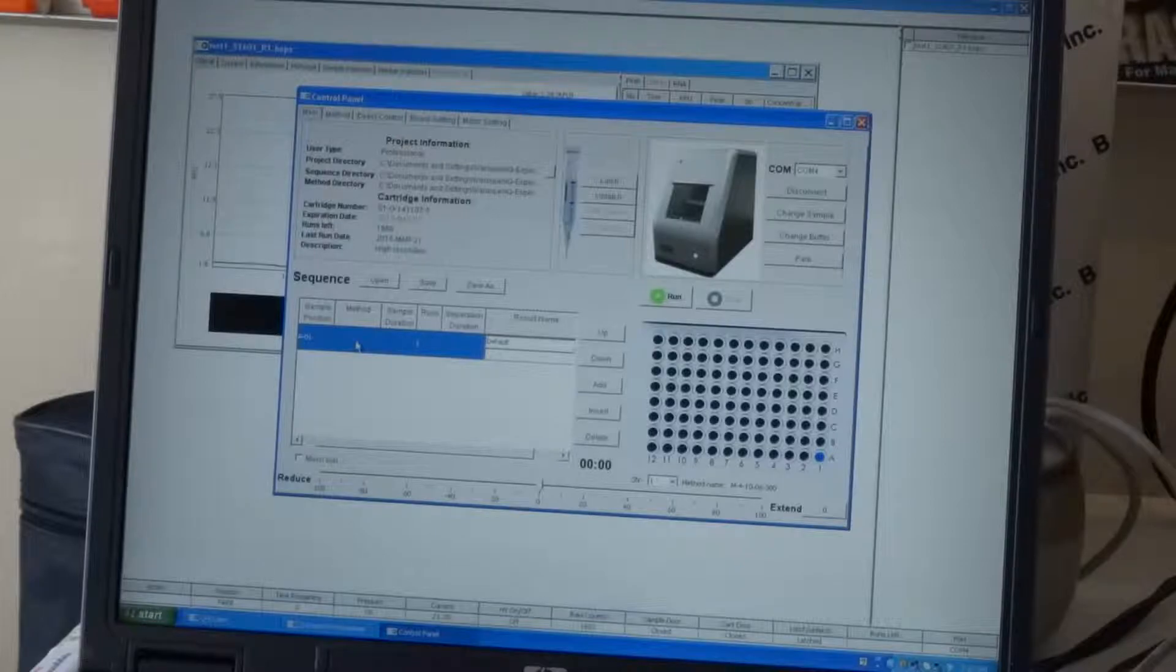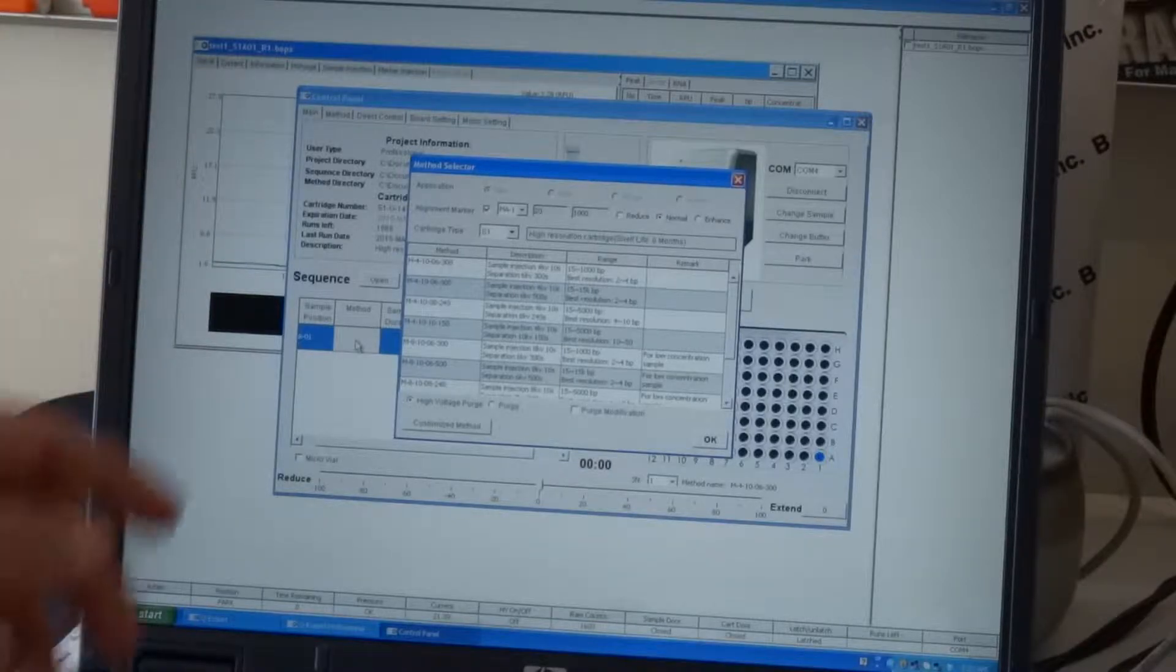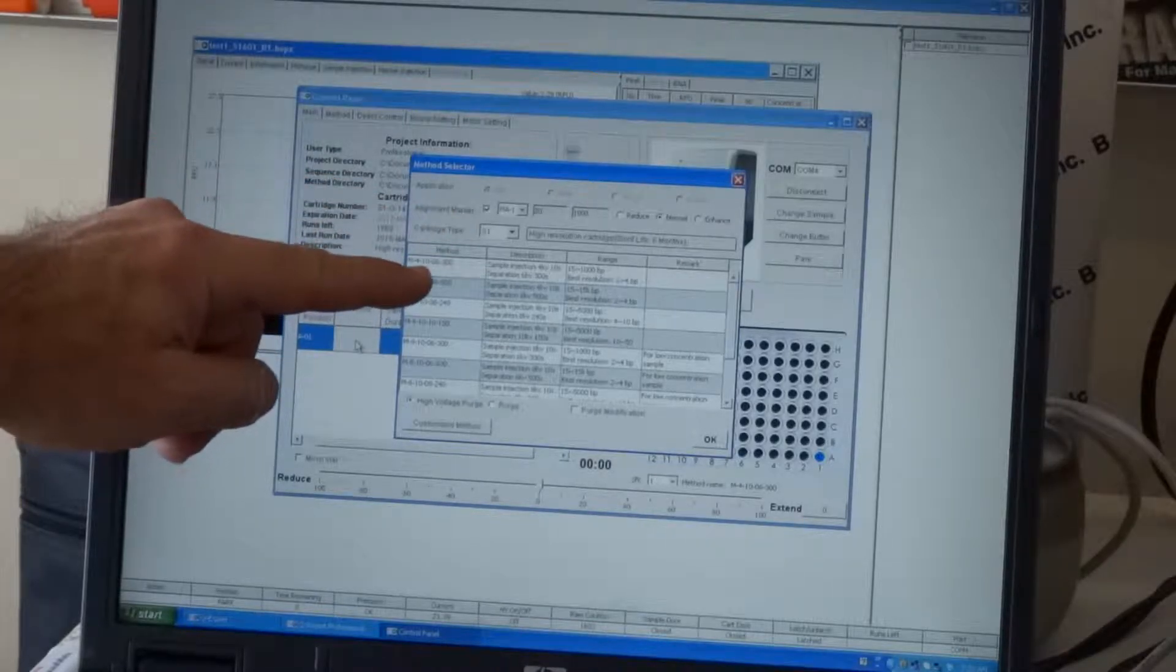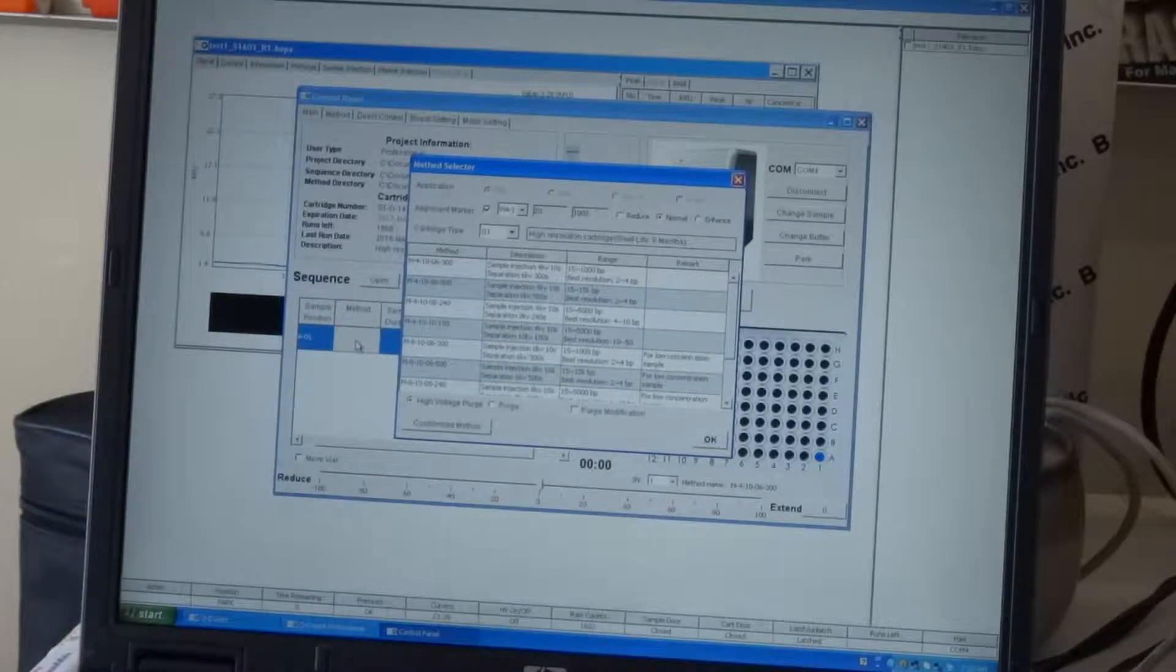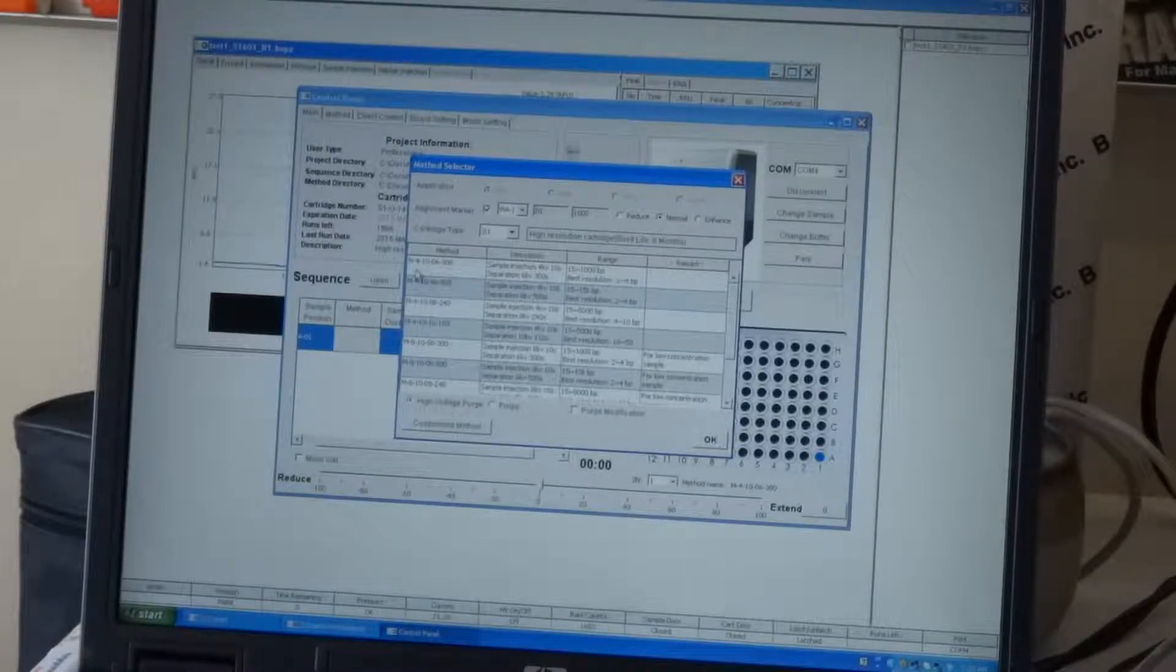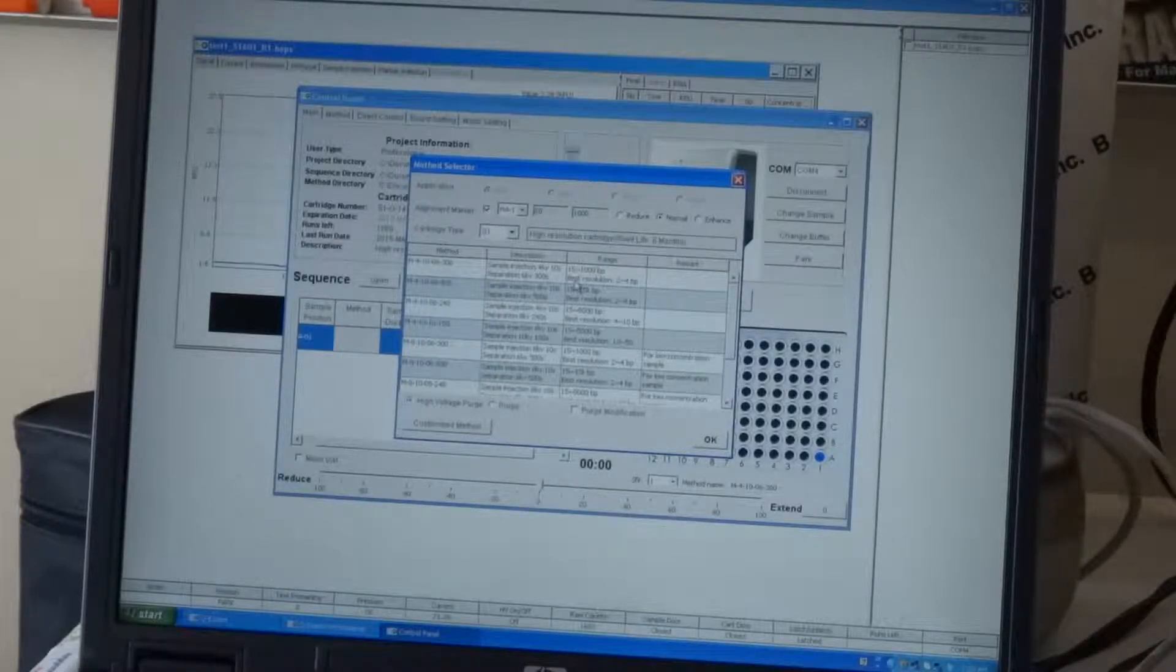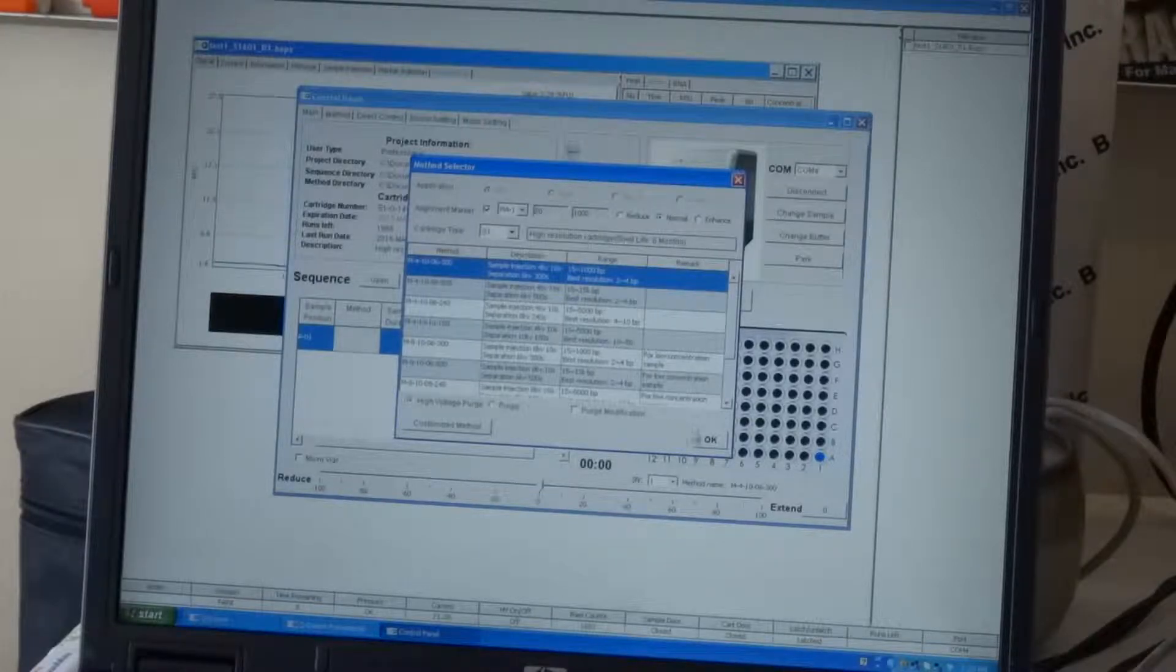So again, to select a method, the methods are basically picked up by the RFID chip for this particular cartridge, which is an S1 cartridge. And it will say what kind of resolution, what kind of speed, what kind of voltages you want to run. Typically, you choose the first one, the M4 method. And it will run a separation at 6 kV for 300 seconds, and sample injection will be 4 kV at 10 seconds. This will resolve 2 to 4 base pair resolution.